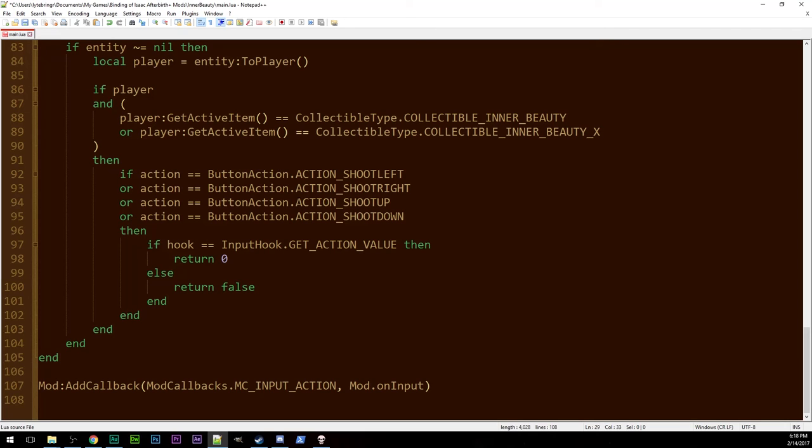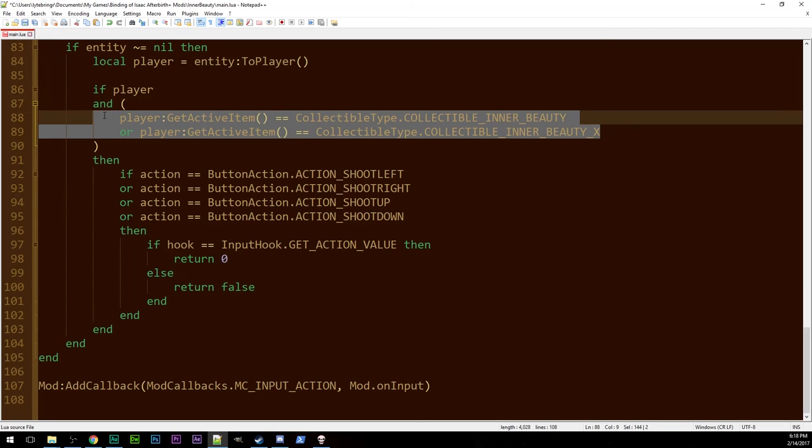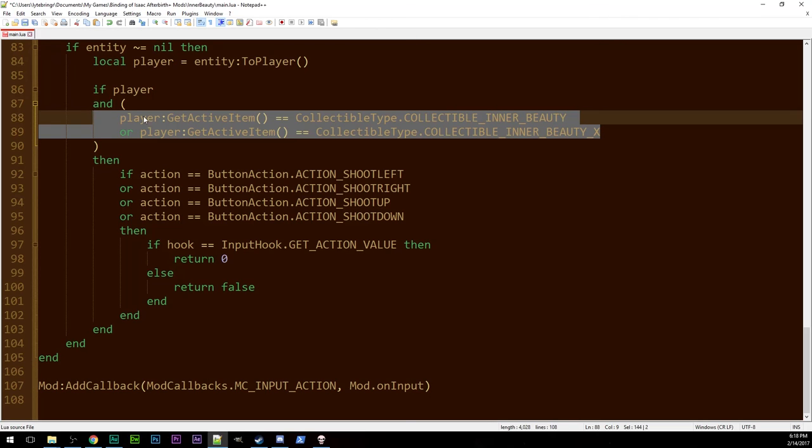One other thing to keep in mind is right now inner beauty outranks literally every item. If for some reason you wanted it to be overwritten by chocolate milk or brimstone or anything else in a non-synergistic way that you just don't want to implement the synergy and have that take over, you're going to need different logic here.